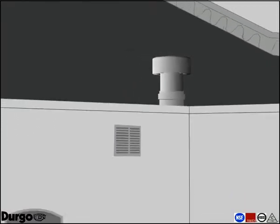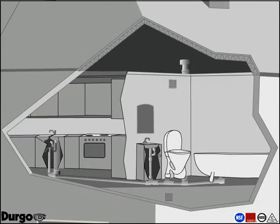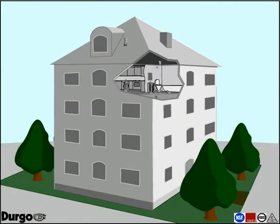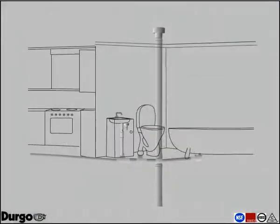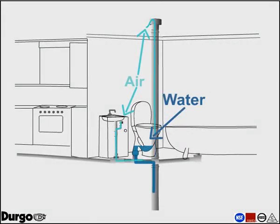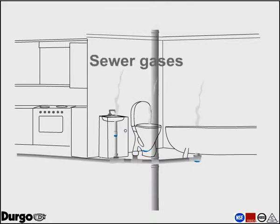Durgo air admittance valves are a common component in any wastewater system. Whenever a discharge occurs, negative pressure is created. Negative pressure can siphon water traps, allowing unpleasant odors to enter the building.